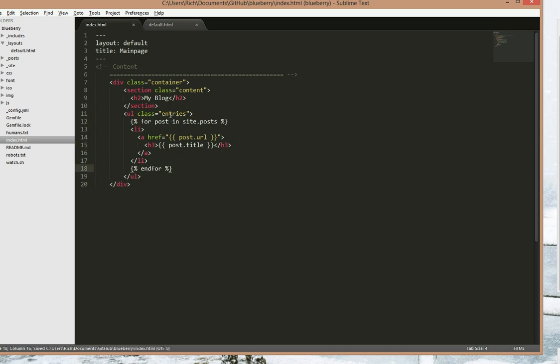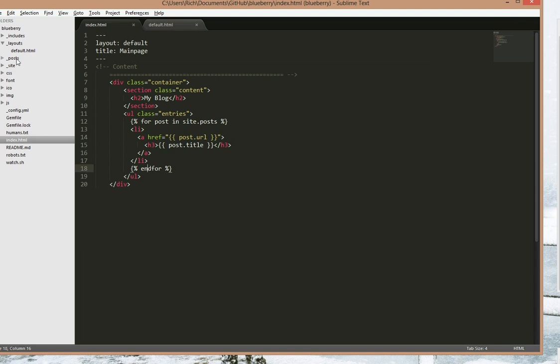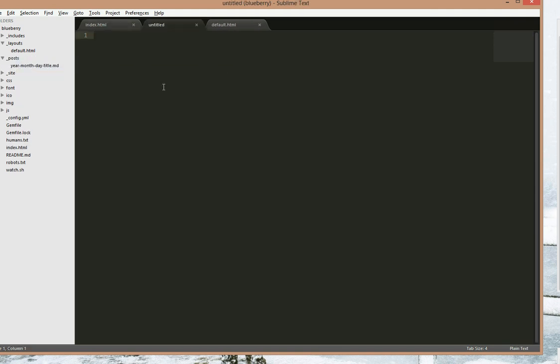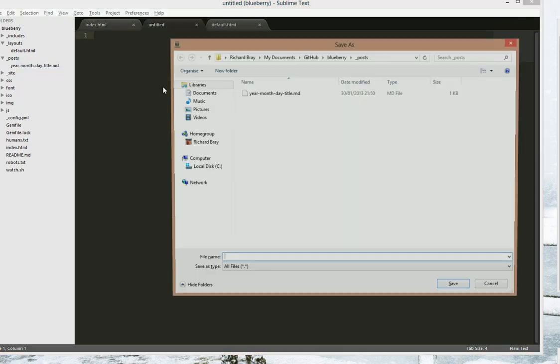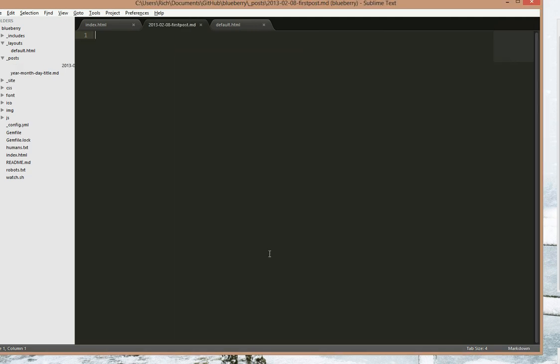So let's make a blog entry. To do that, open up the posts. And you can see here it has to be in the year, month, day, title format. So let's make our first post, save. From today's date 2013, year, month February, day 8th, and title first post dot md. MD stands for markdown. You can of course do HTML if you want, but markdown is a lot quicker.